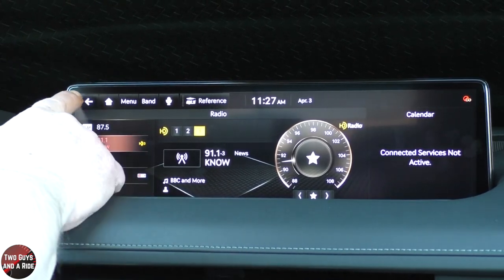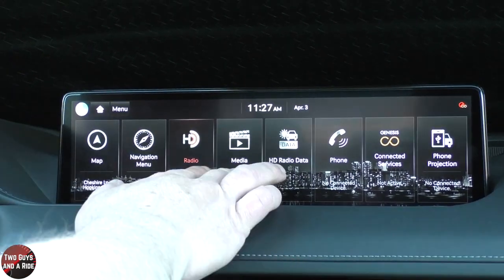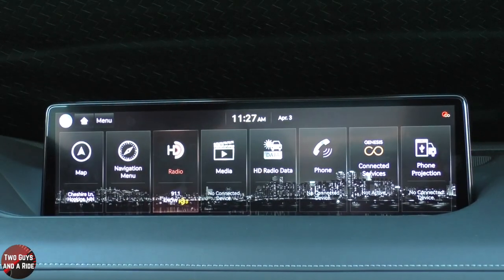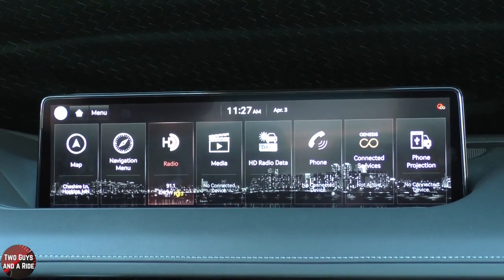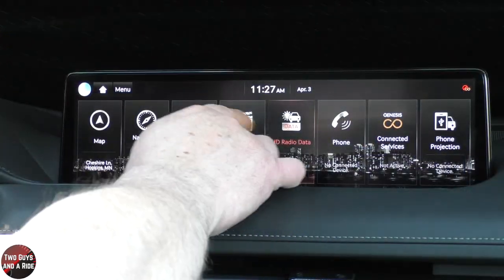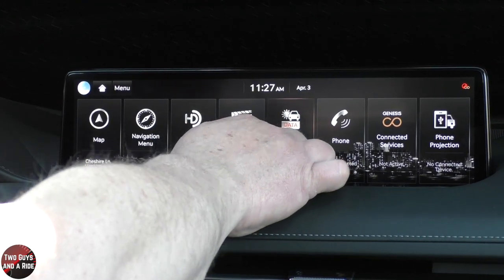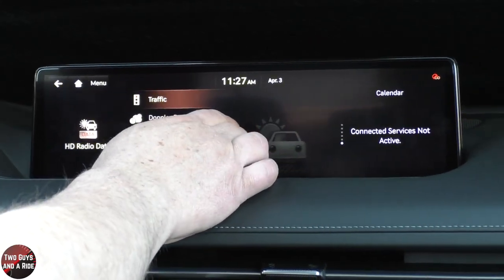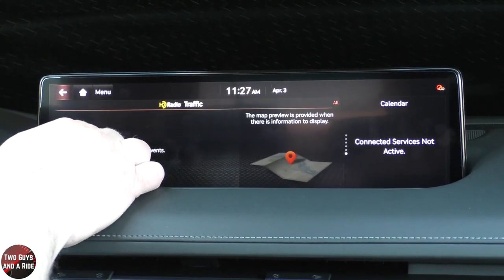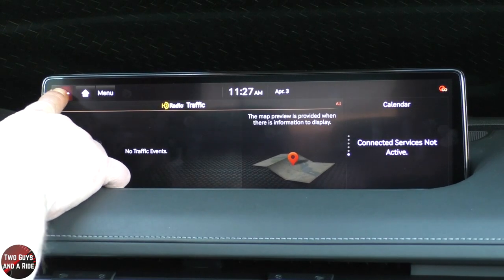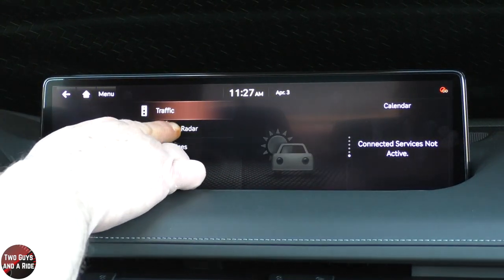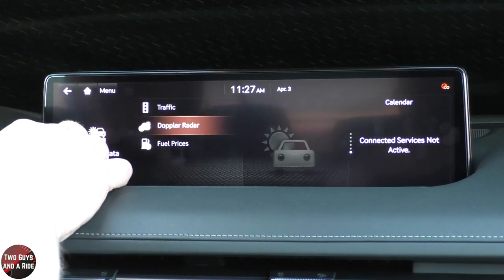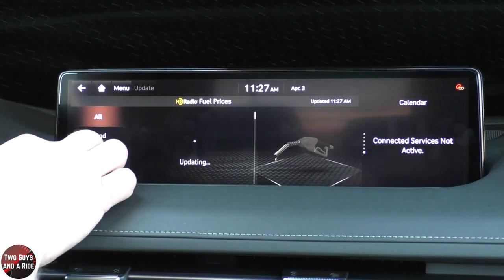That's the basics of radio. There's no media connected right now — that would be like a USB. Under HD radio data — this isn't your regular radio, this is HD radio data — you can take a look at traffic, Doppler radar, and fuel prices.